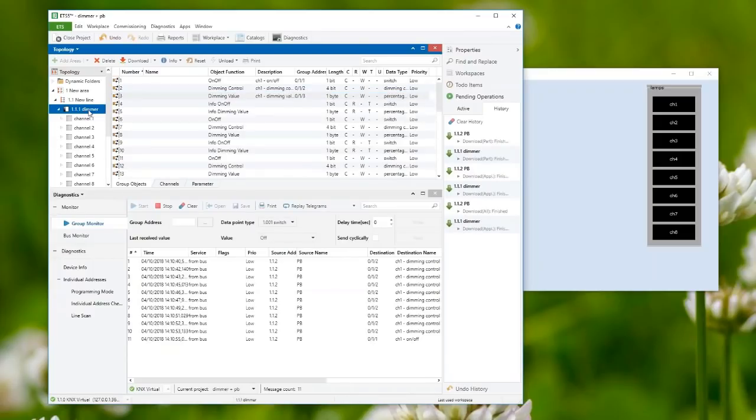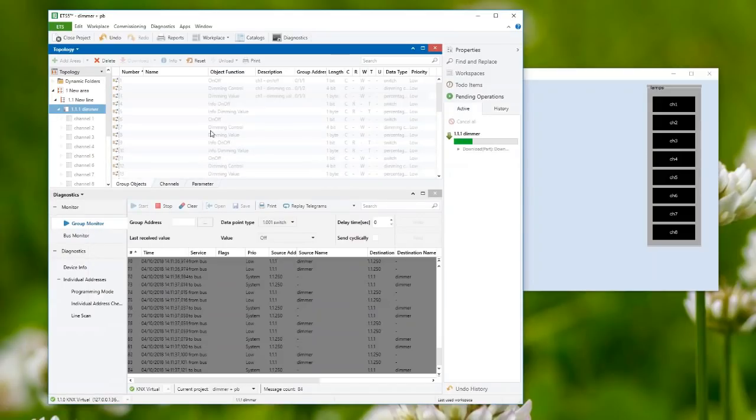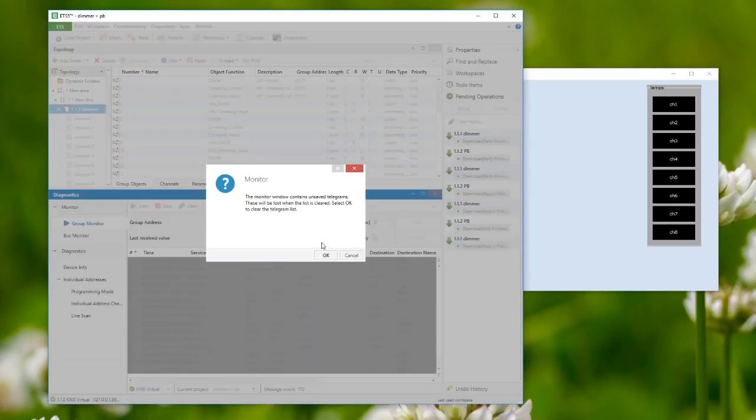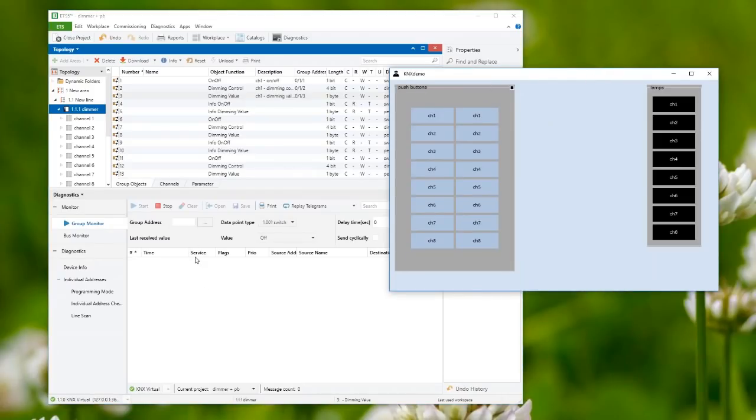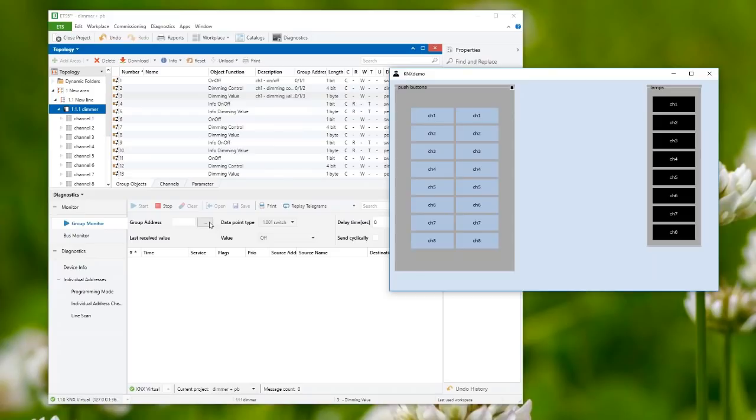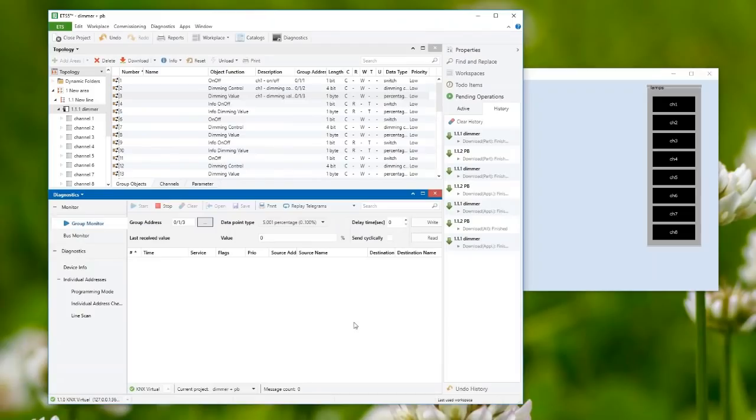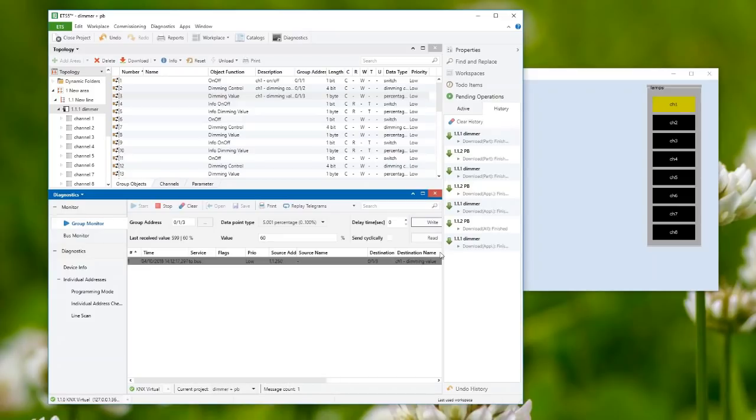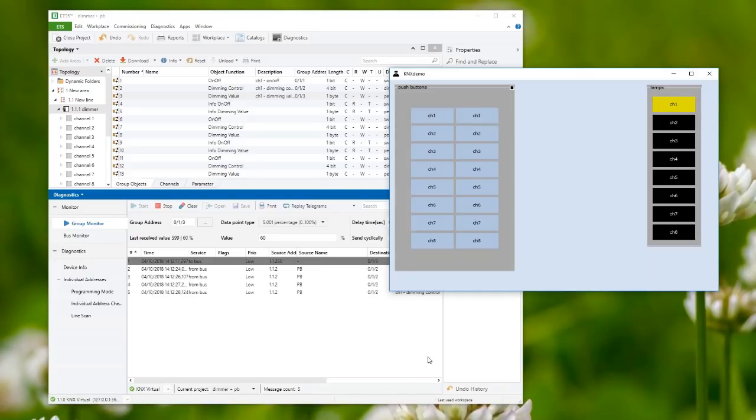I make a link for the dimming value, do a partial download, and select group address 1013. I write 60% and when I click the right button, lamp one immediately switches to 60%. I can still dim up from here and dim down. This is a very basic configuration.